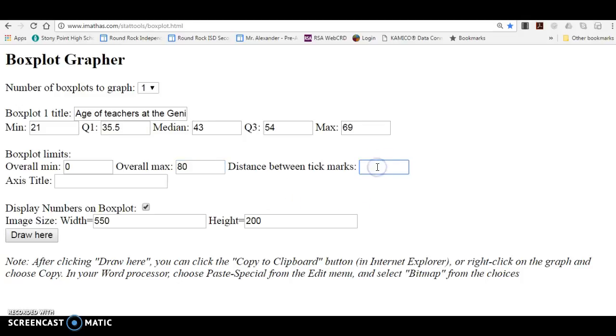The distance between the tick marks, we could probably put that at 10. Just have them go up by 10 every time. And then the axis title is age in years.